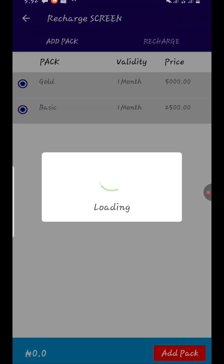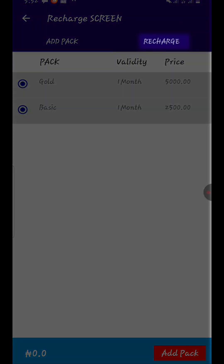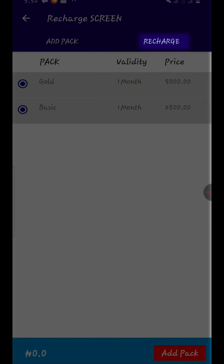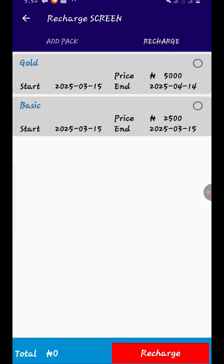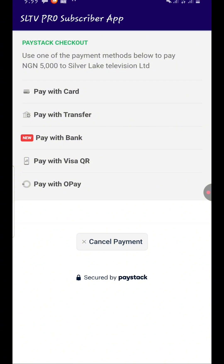To recharge, click on recharge, then click on next. At the top, click on recharge and here you will select the plan you want. I'm going to select the 5000 naira plan and click on recharge.